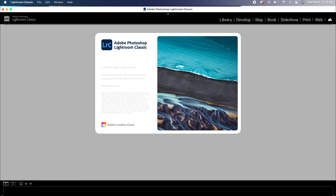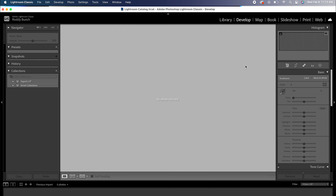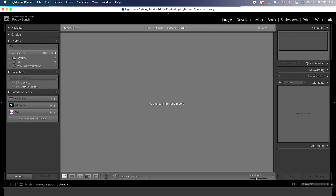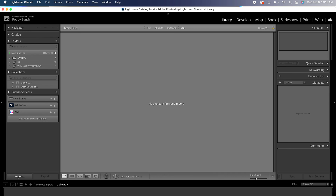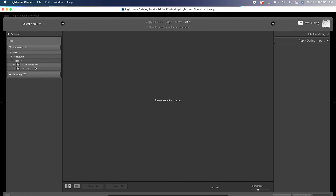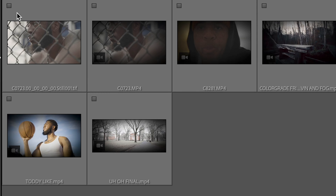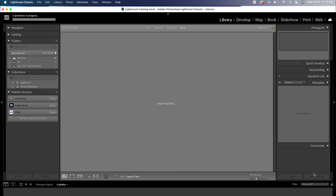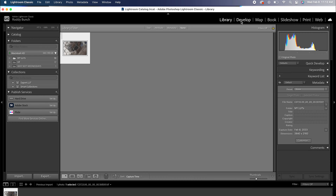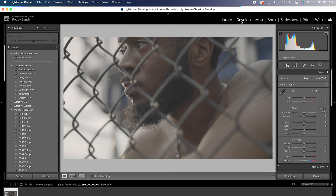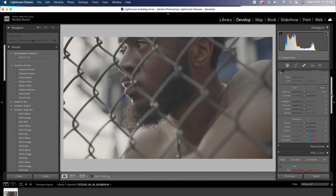Now we're going to open up Lightroom Classic — not sure if it works in regular Lightroom. The first thing we do is go to our Library tab, find that file, and import it. Here we can see the TIFF file. Once it's imported, we'll go to our Develop tab and now we have our image.